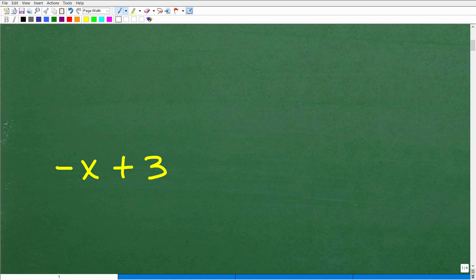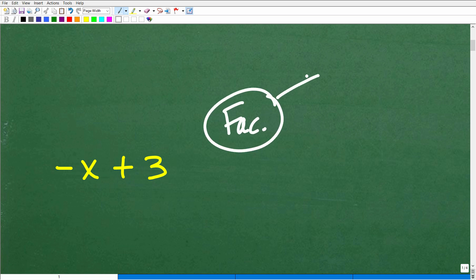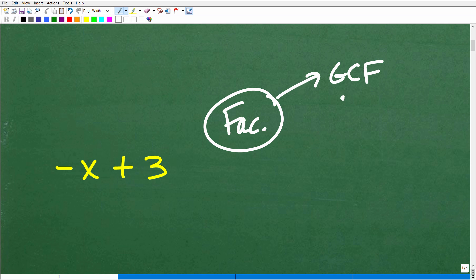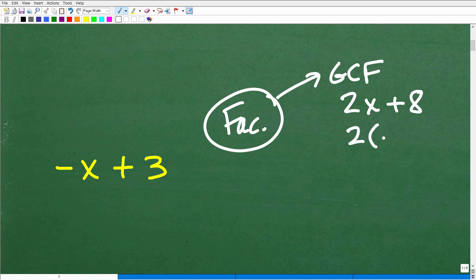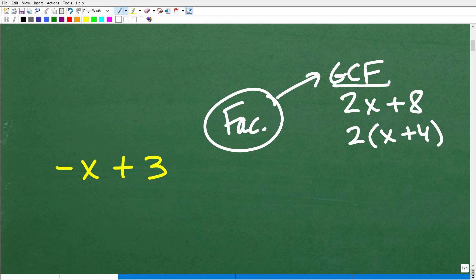When you're studying factoring — a quick review for those taking an algebra class — the topic of factoring typically starts with the greatest common factor. For example, given 2x plus 8, you identify 2 as the greatest common factor and factor it out to get 2 times (x plus 4). If you're struggling with factoring, make sure you first know how to handle the GCF.